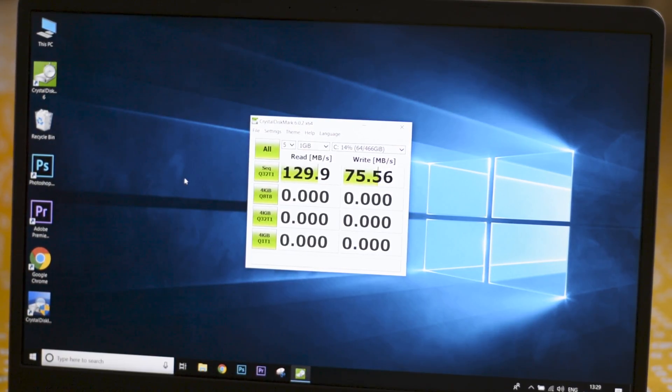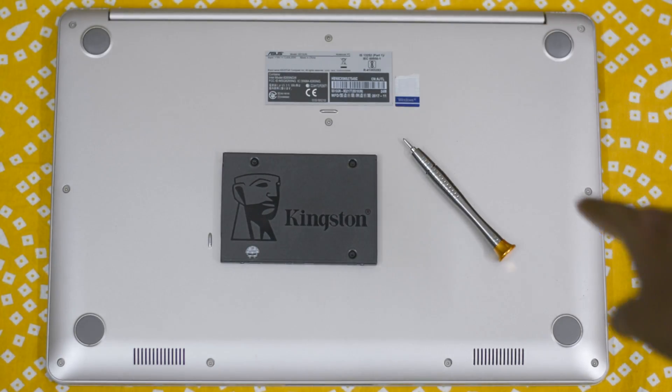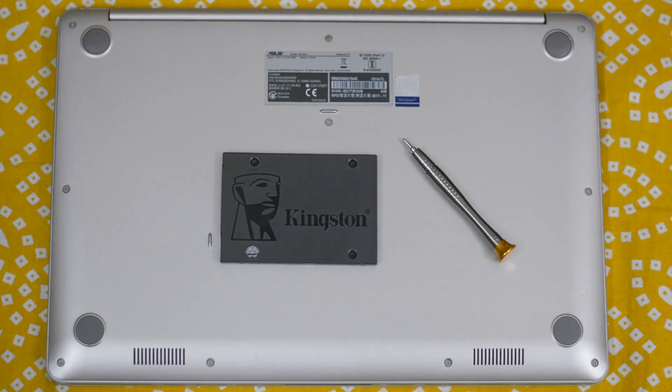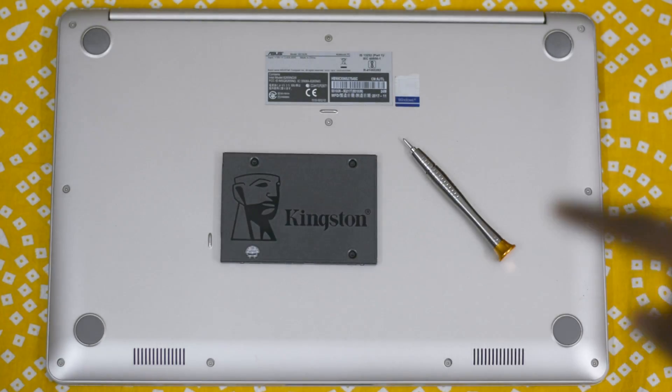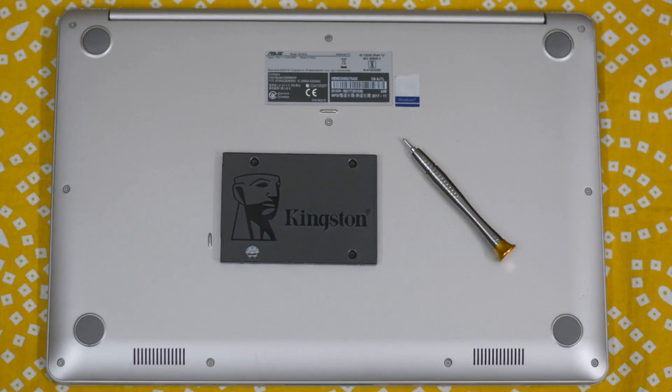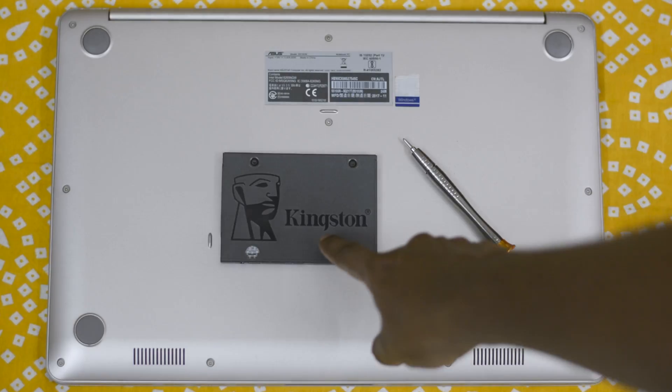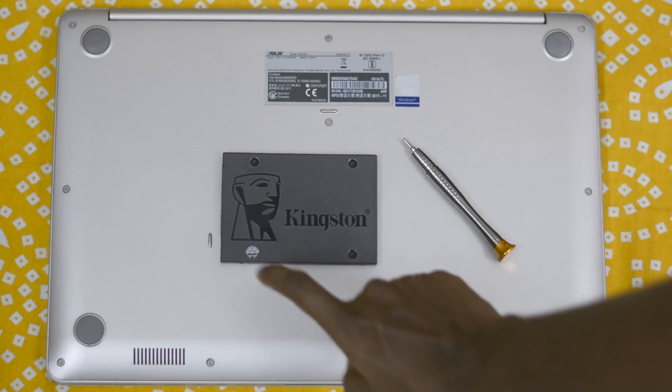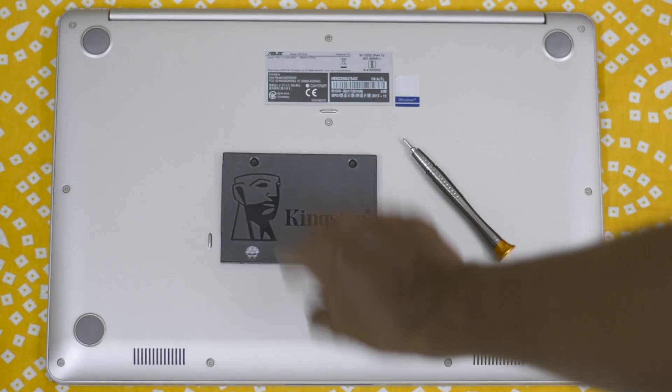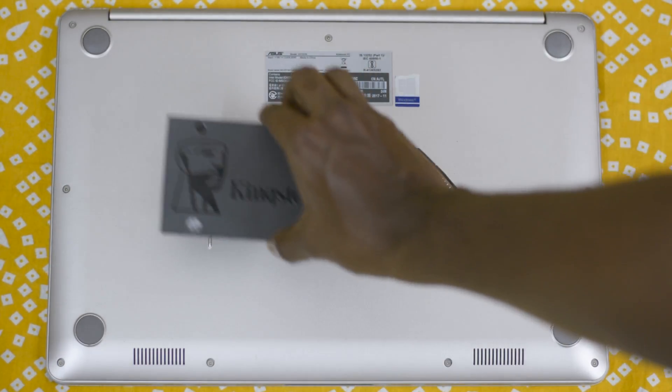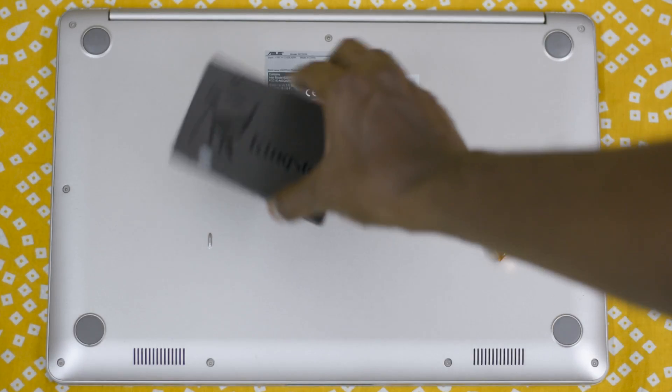Here we have my laptop. This is the Asus 510UN-BQ217, and I have made a review so please check that out, links in description. This here is the SSD that we are going to be putting inside. This is a 240 gig SSD and it's not costly. Depending on your need, make sure you buy the right capacity.